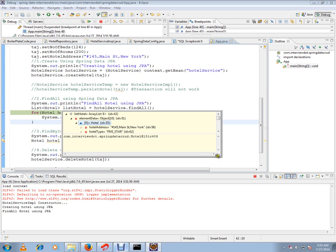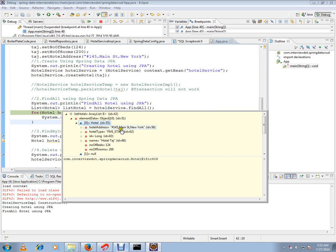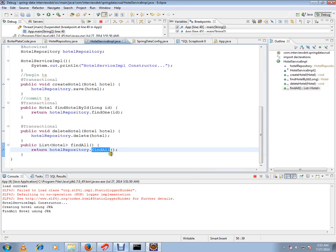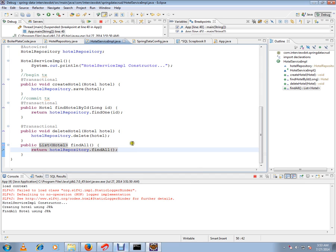I just showed you how to use the findAll API in JPA repository. Hope this video is useful and informative. Thank you and all the best.